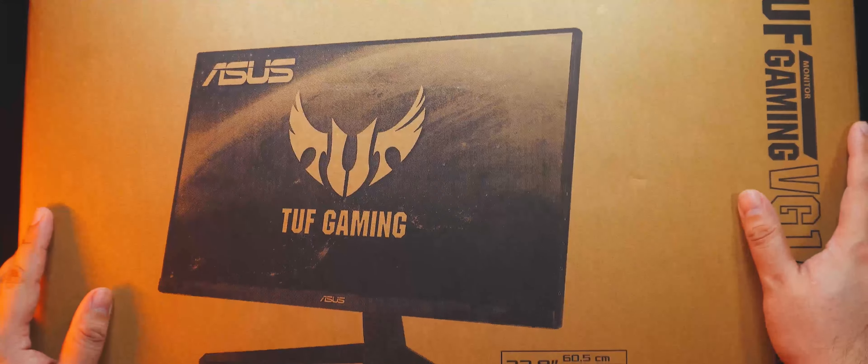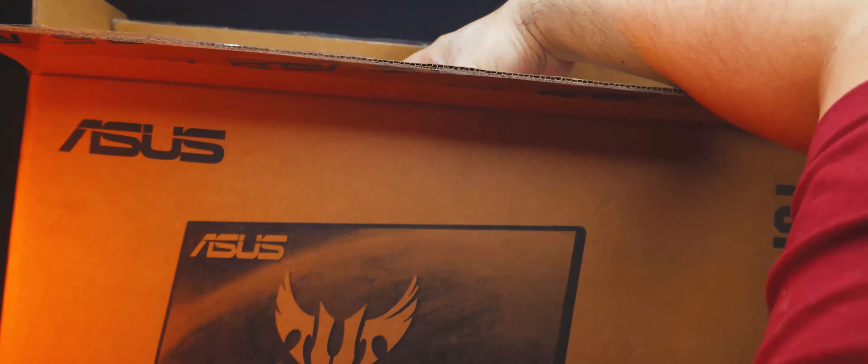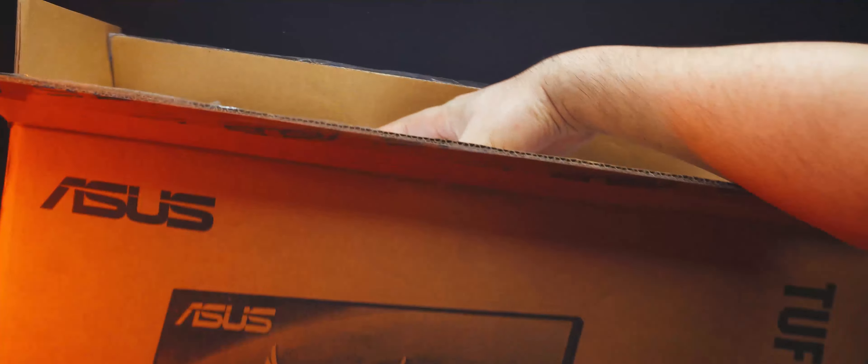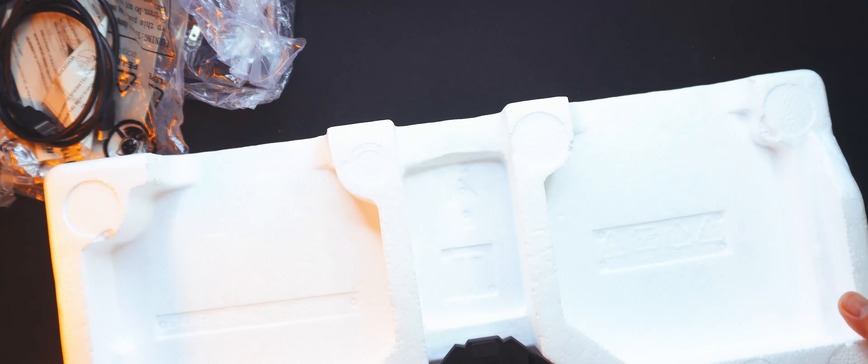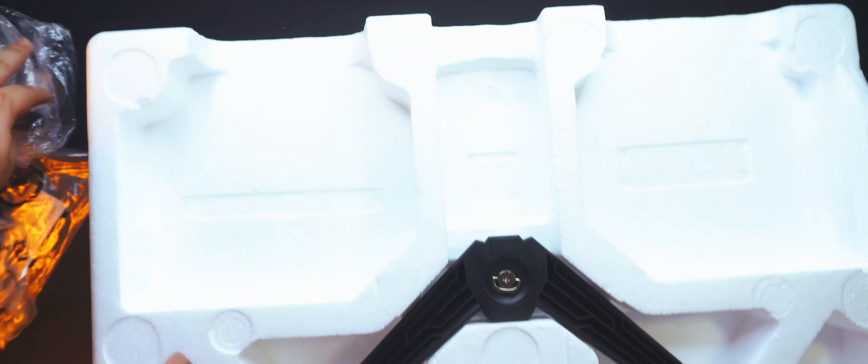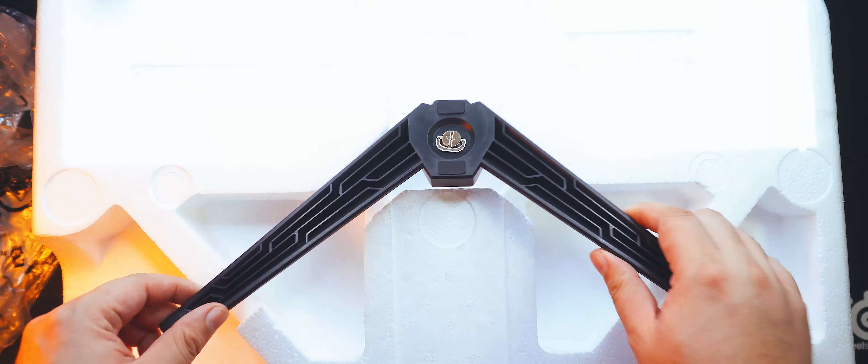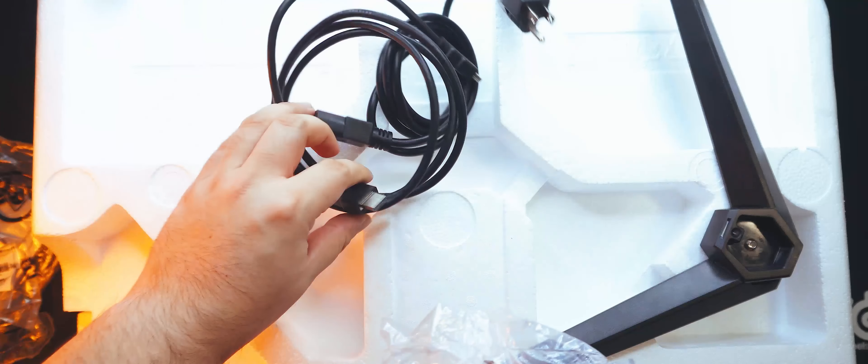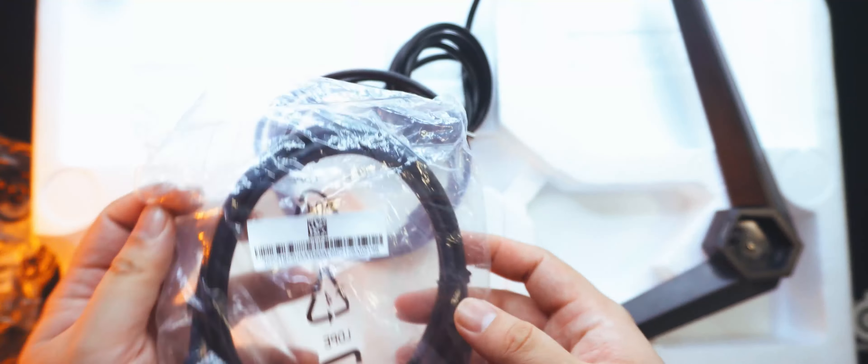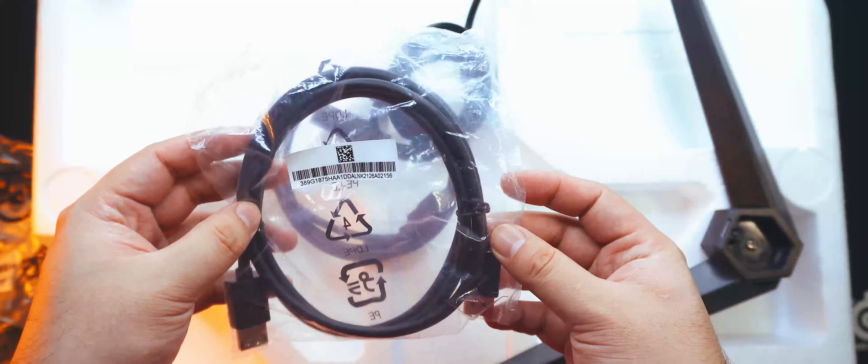Let's get it unboxed. As is usual for monitors, the panel is enclosed between two big pieces of styrofoam to protect it from bumps during shipping. Also included in the box are the plastic feet, the power cable, an HDMI cable, and a DisplayPort cable. It's got the basics down.